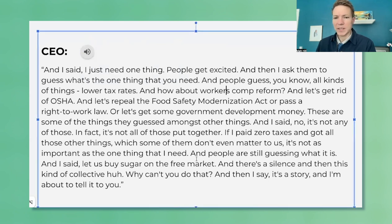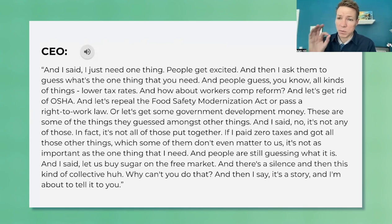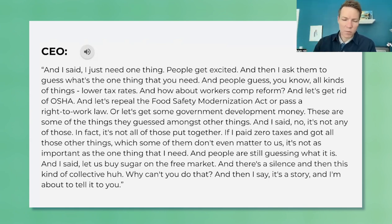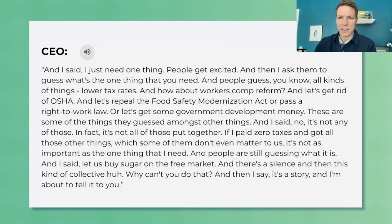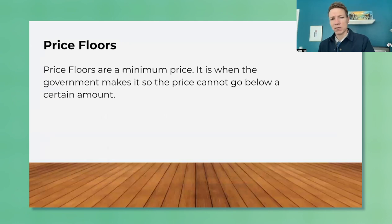Basically what the CEO says is: if there was no price floor on sugar, he would keep his factory in the United States — but there is one, so he has to move it to Mexico. So what is a price floor? It's a minimum price — the government says the price cannot go below this amount.